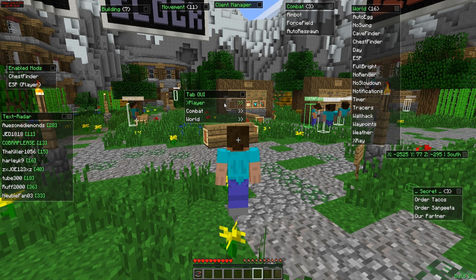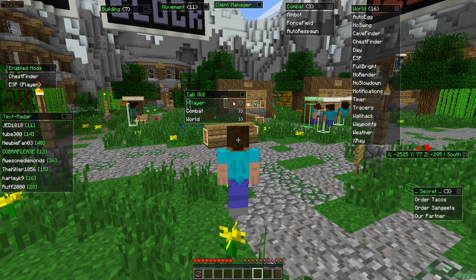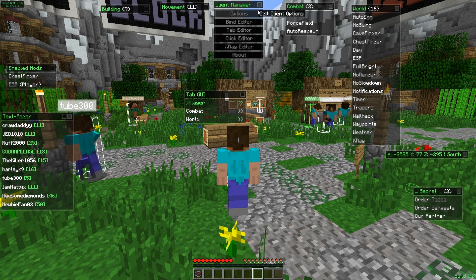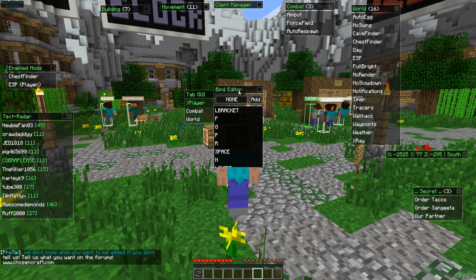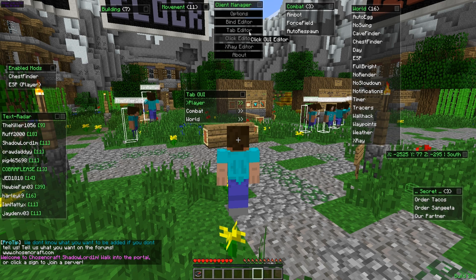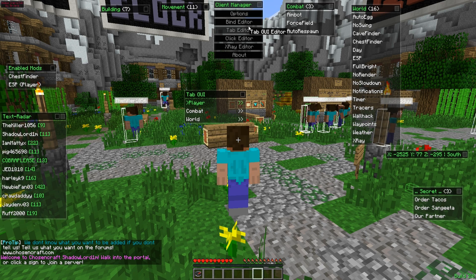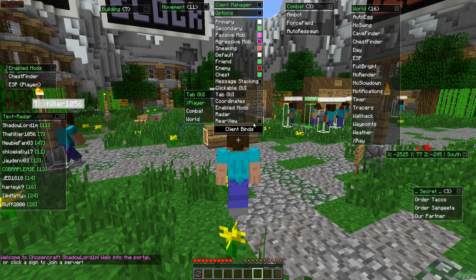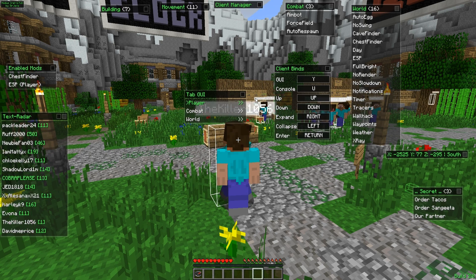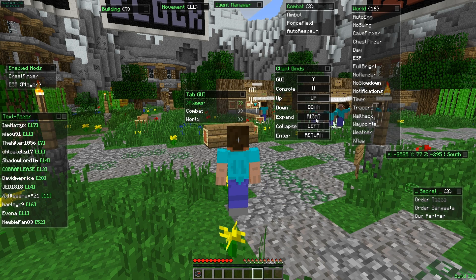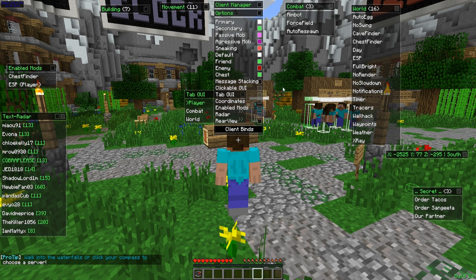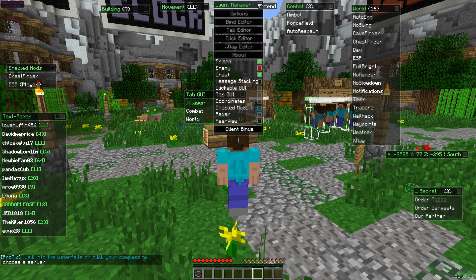The tab GUI can be navigated with the arrow up and arrow down keys, or you can customize those keys by going to Options, then Client Binds. By default it uses the up and down arrow keys on your keyboard. That covers all the features of Notice for 1.7.2.